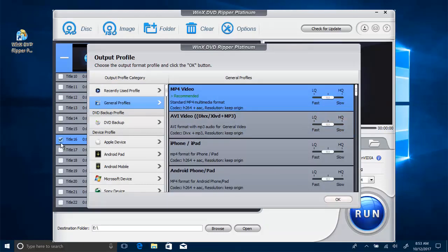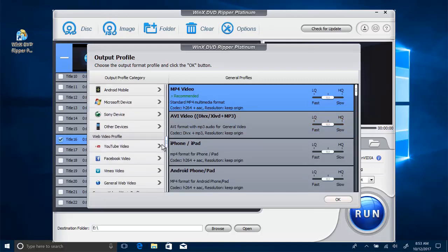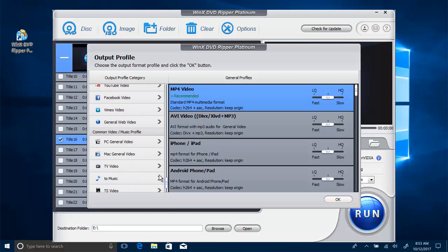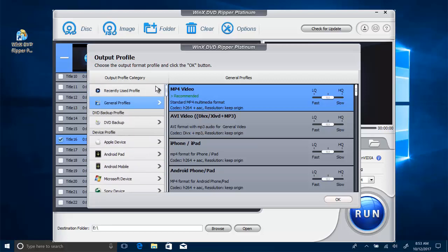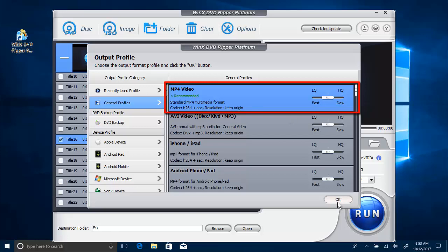You can see the right title is selected and an output profile window pops up automatically, where more than 420 types of profiles are available. Here click on General Profiles and choose MP4 Video as Output Format.